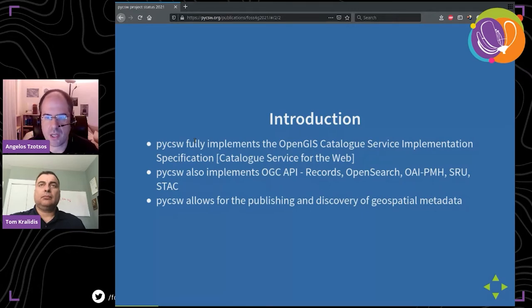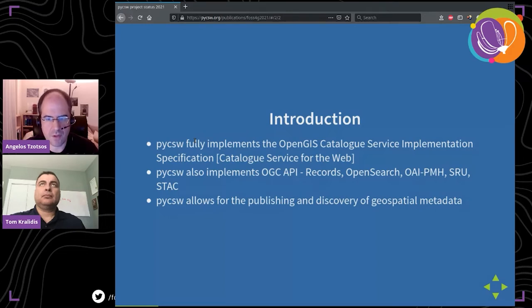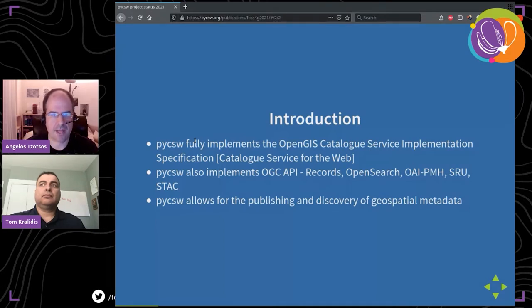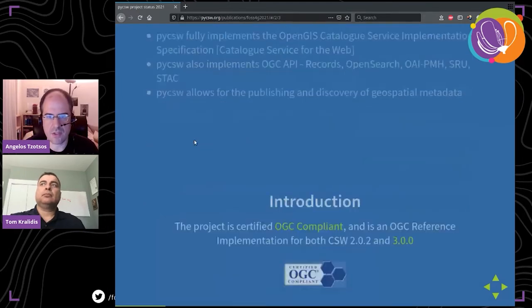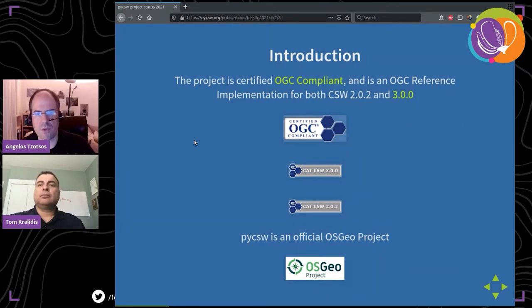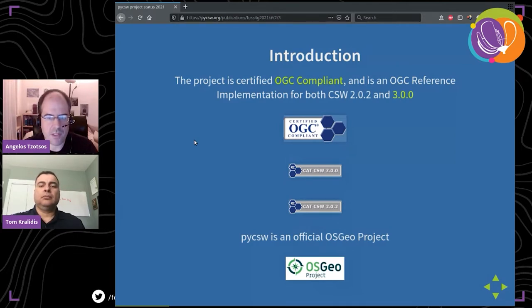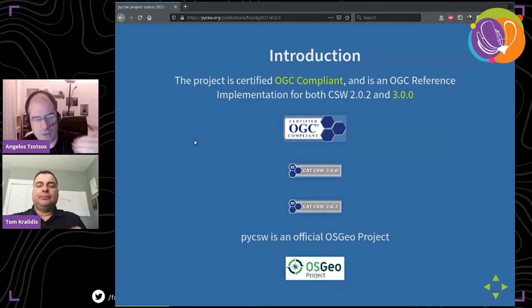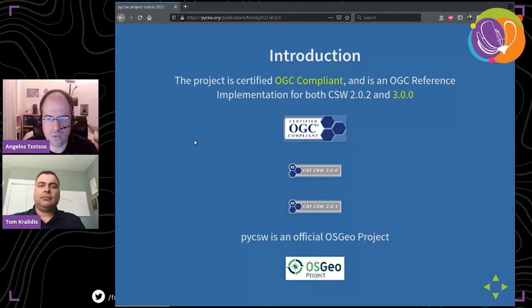We are now also implementing OGC API Records, OpenSearch, and many other standards for catalogs. pyCSW basically allows you to publish and discover geospatial metadata — if you have data and want to publish it online, you create metadata and then give it to pyCSW to serve using all these standards. The project has been certified as OGC-compliant and is the OGC reference implementation for both CSW 2.0.2 and version 3.